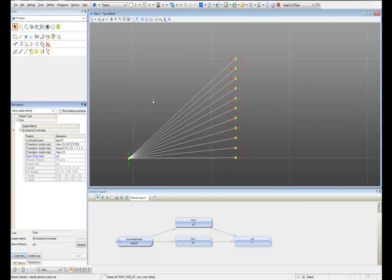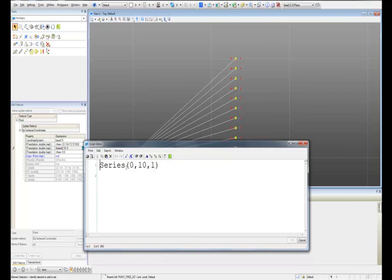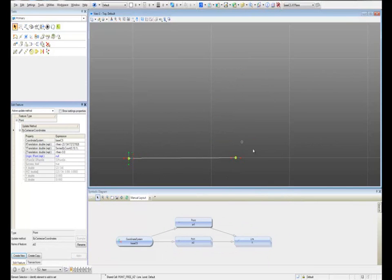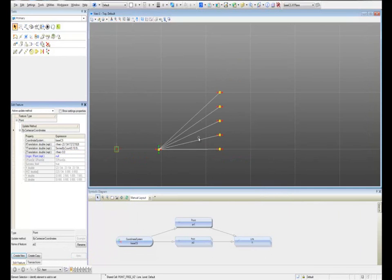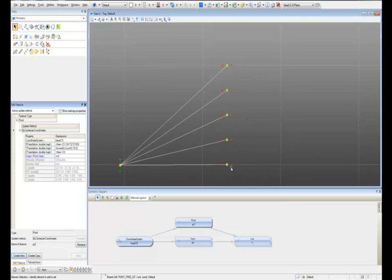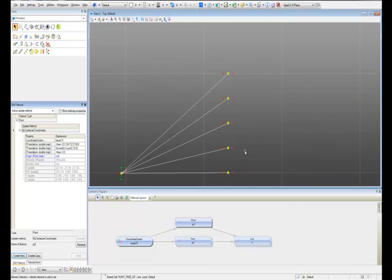I'm going to use this point to explain the difference between the function Series, the one we just used, and the function SeriesByCount. If I change this value to SeriesByCount, the difference is it's going to create a series of points between 0 and 10, but it's going to give me a specific number of points. If I type 1 and hit Apply, it only creates 1 point. If I change this value to 5 and hit Apply, I'm going to have 5 different points from 0 to 10. That's the difference between Series and SeriesByCount.